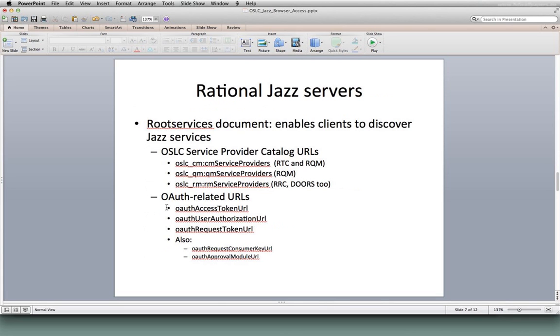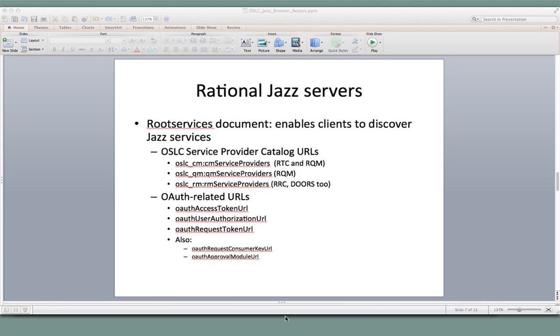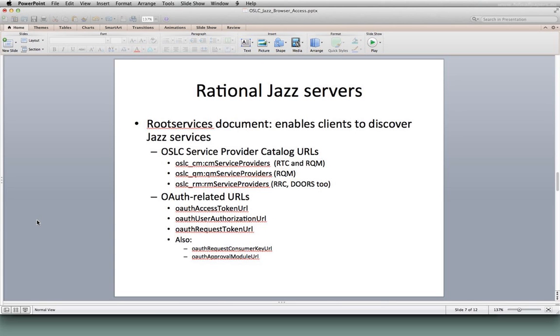Root Services is what I was talking about where we need to be able to bootstrap our consumer to find the OSLC catalog and maybe find out some additional information about the OSLC provider that we're talking to. So I'm going to bring up the Root Services document for RTC and point out a couple of things in it before I carry on to the authentication piece.